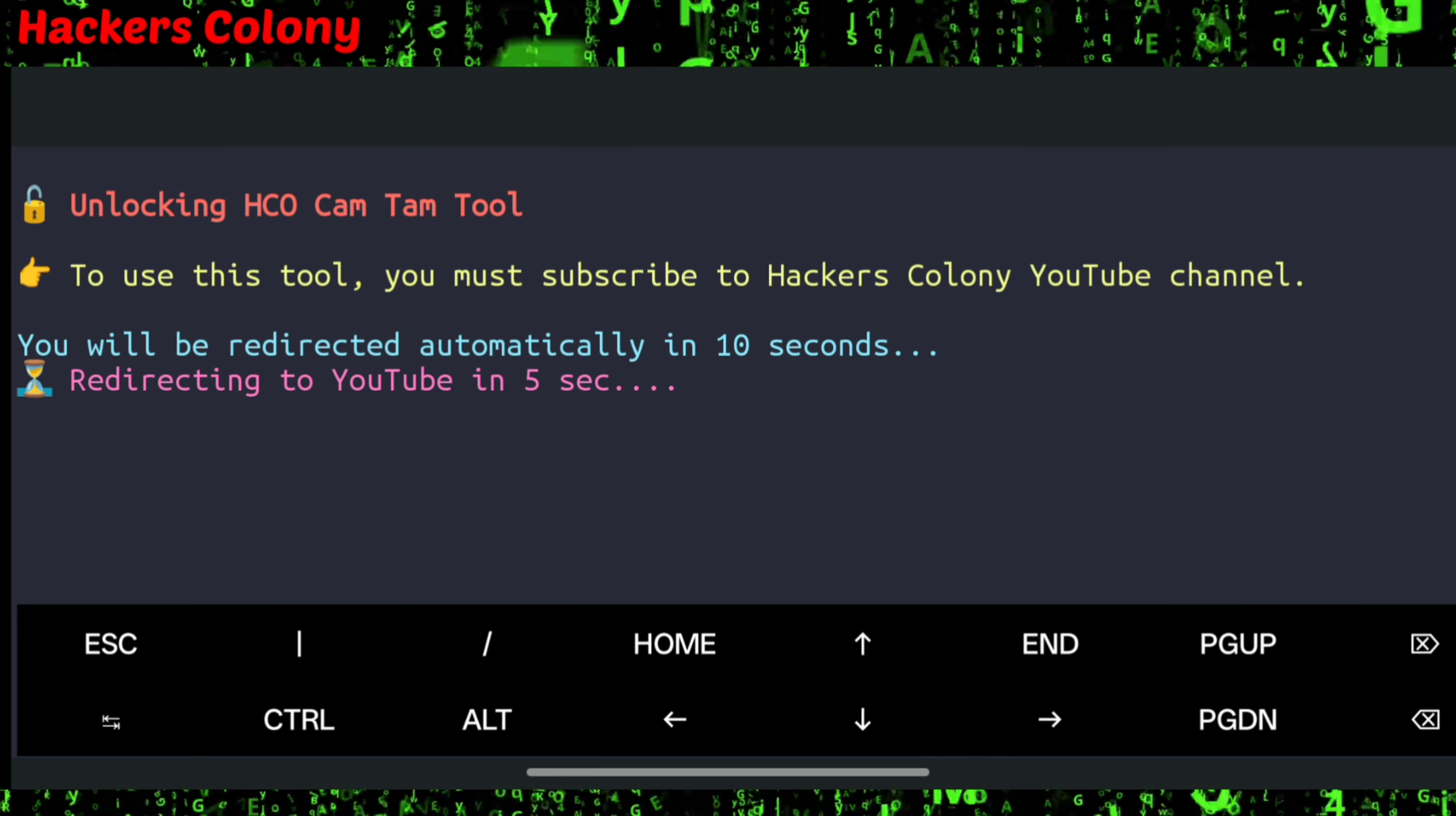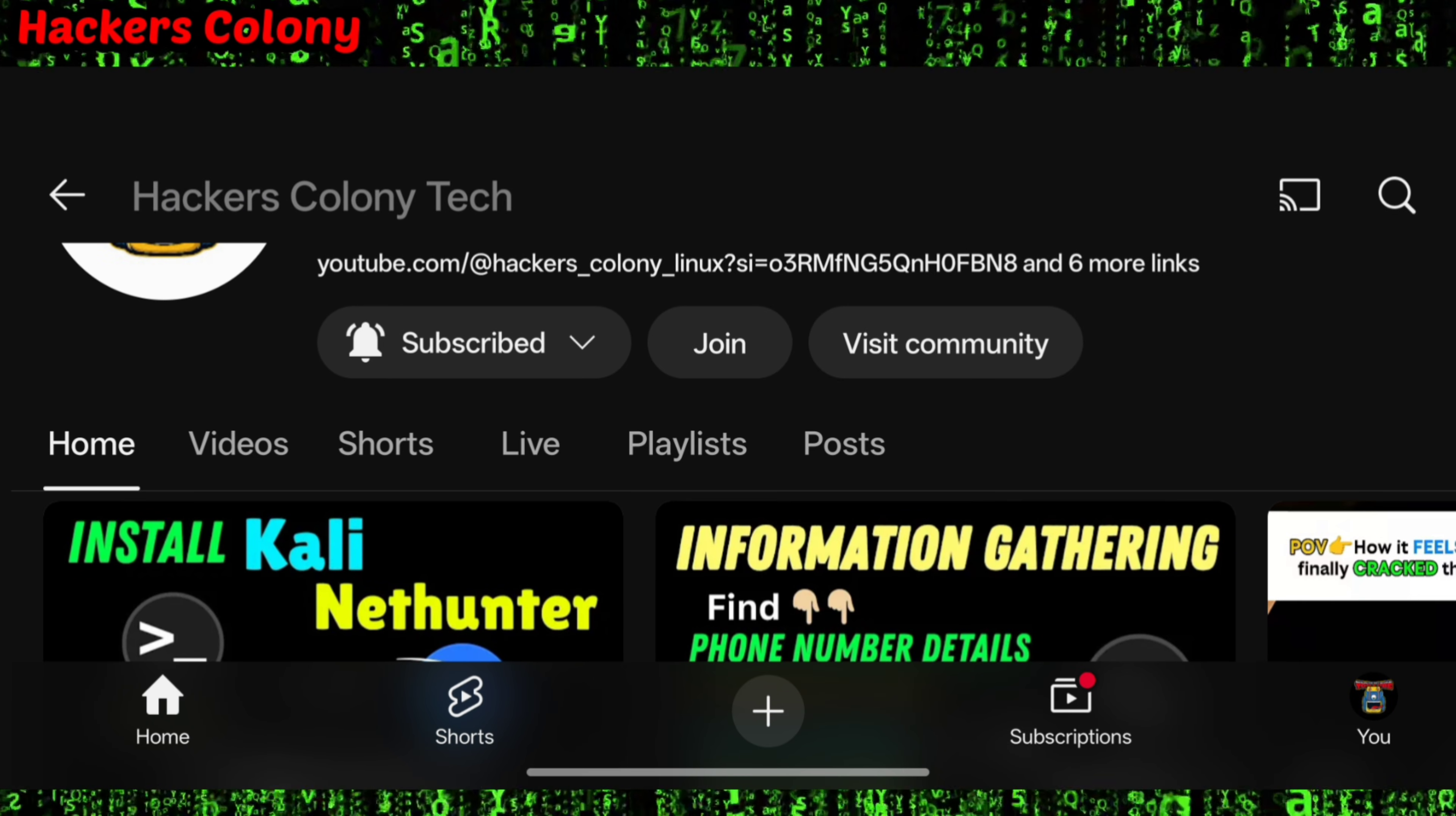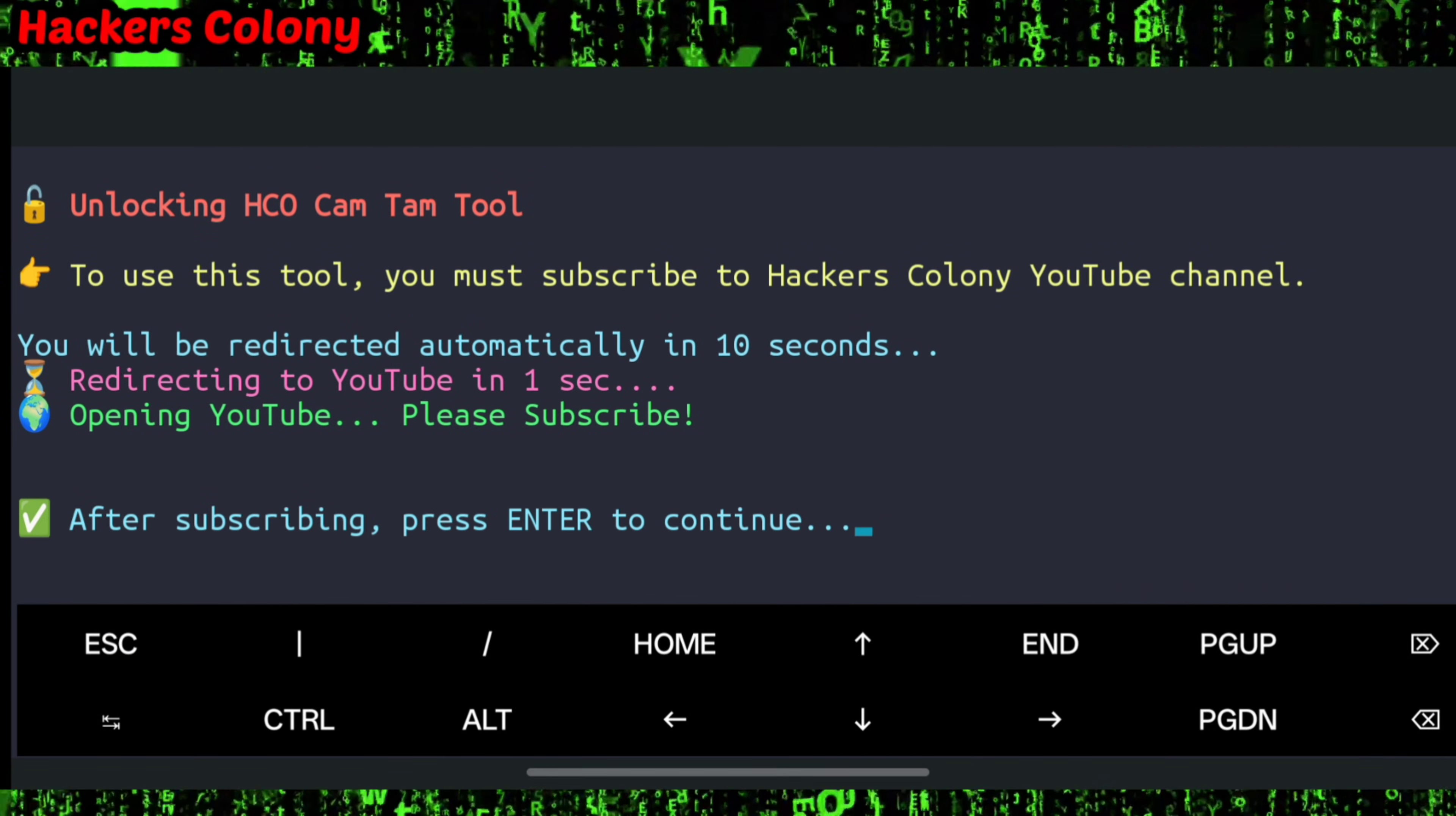Termux will redirect you to our YouTube in 10 seconds. Once YouTube opens, if you're not subscribed, make sure you click on the subscribe button. I've already subscribed earlier. Click on subscribe, then click on the bell icon.